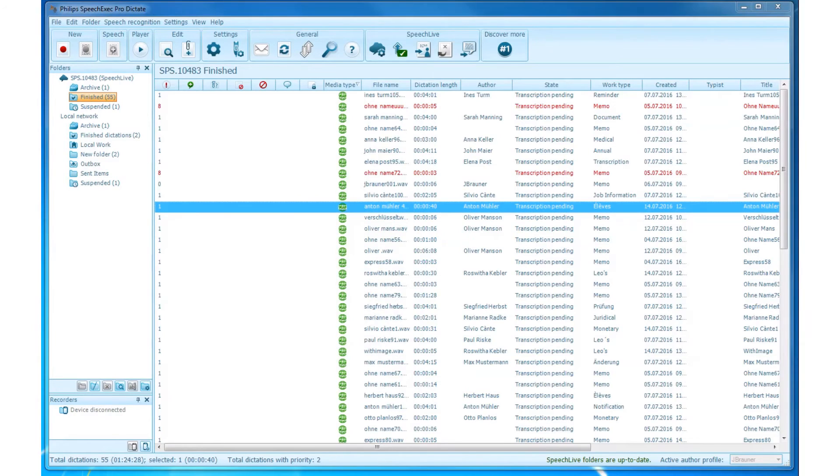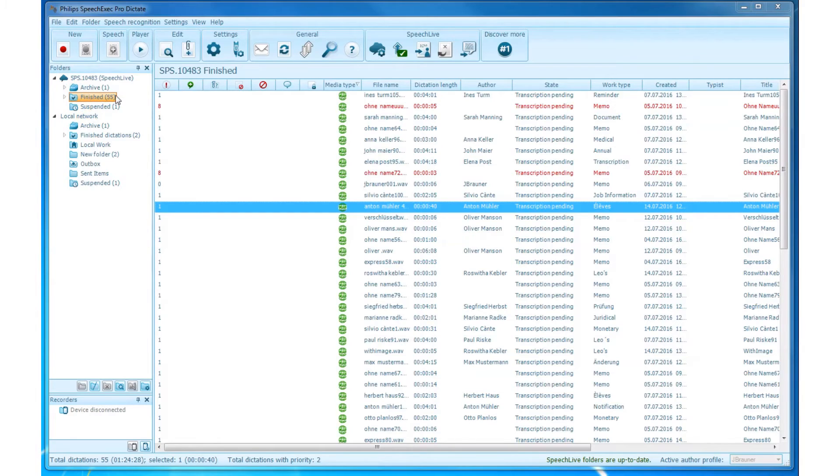TreeView. There are two sections of the TreeView. The first one is SpeechLive. The second one is Local Network.